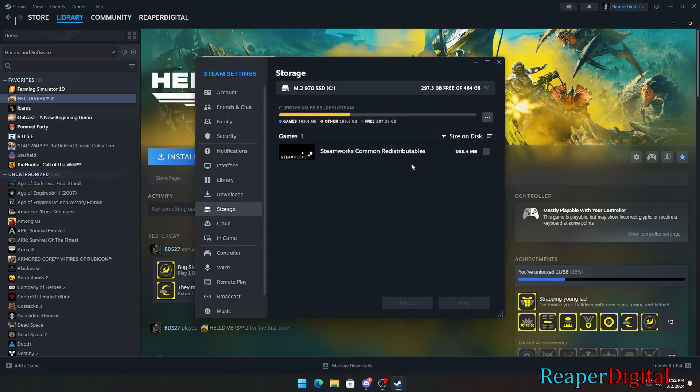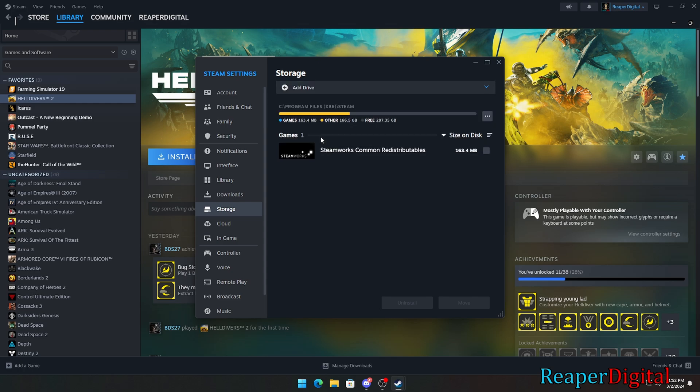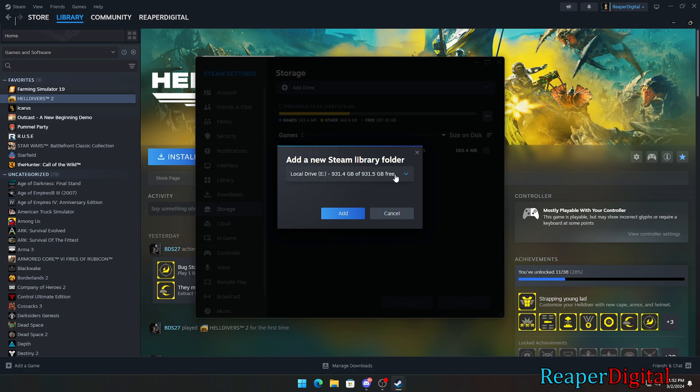In order to add the drive to this list, we need to click on the gear icon, and this will take us to our Steam storage settings. From here, we'll want to click on this drop-down menu and select add drive.